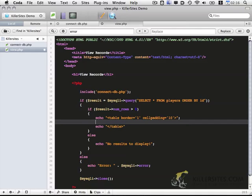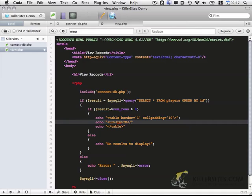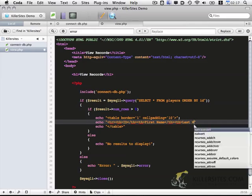Now within this we want to set up some headers. So open the table row. And start a table header. Within this first header we want the ID value. Within the second header we're going to want the first name. And finally in the third header we want the last name.